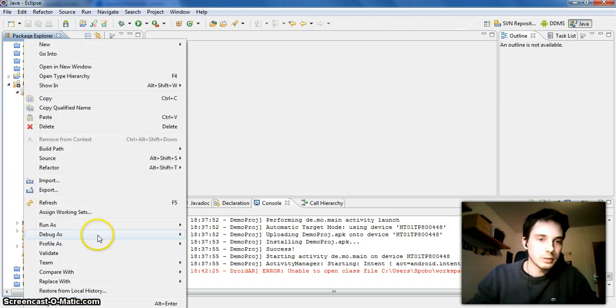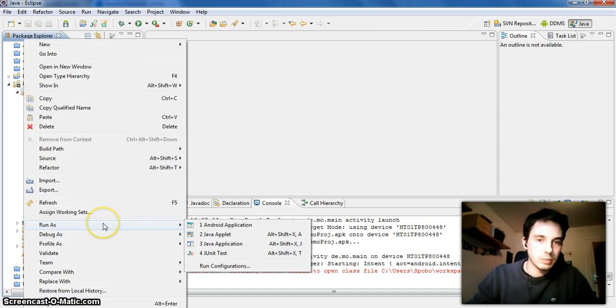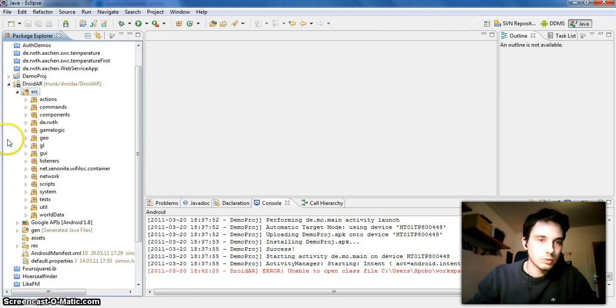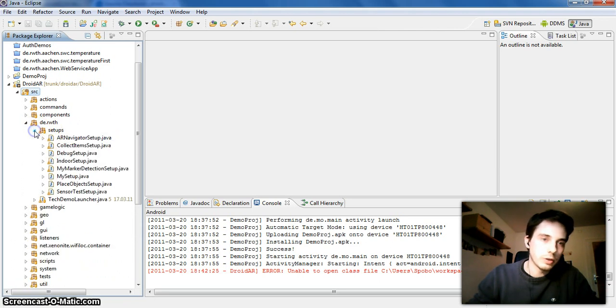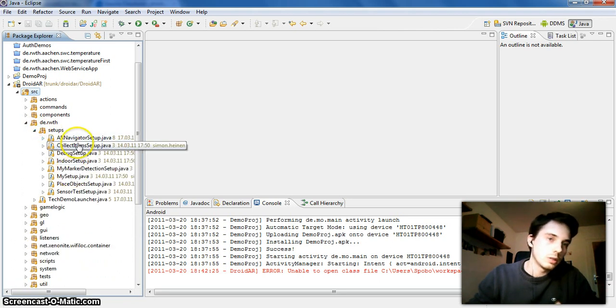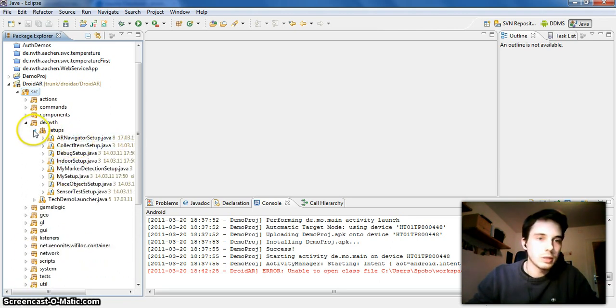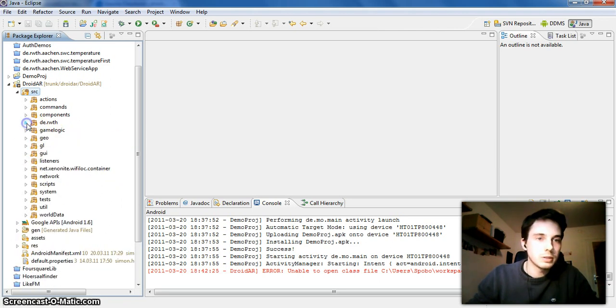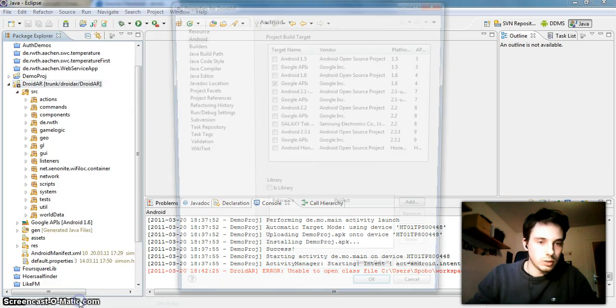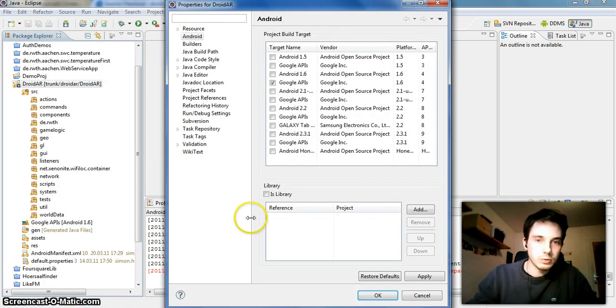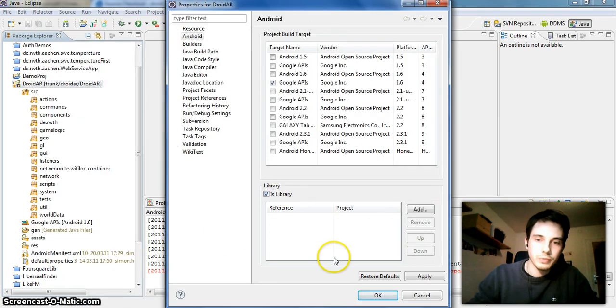You can execute this as an Android application, then this activity here will be launched and you can try all the demo setups I already implemented. But for this demo we have to set it as a library.